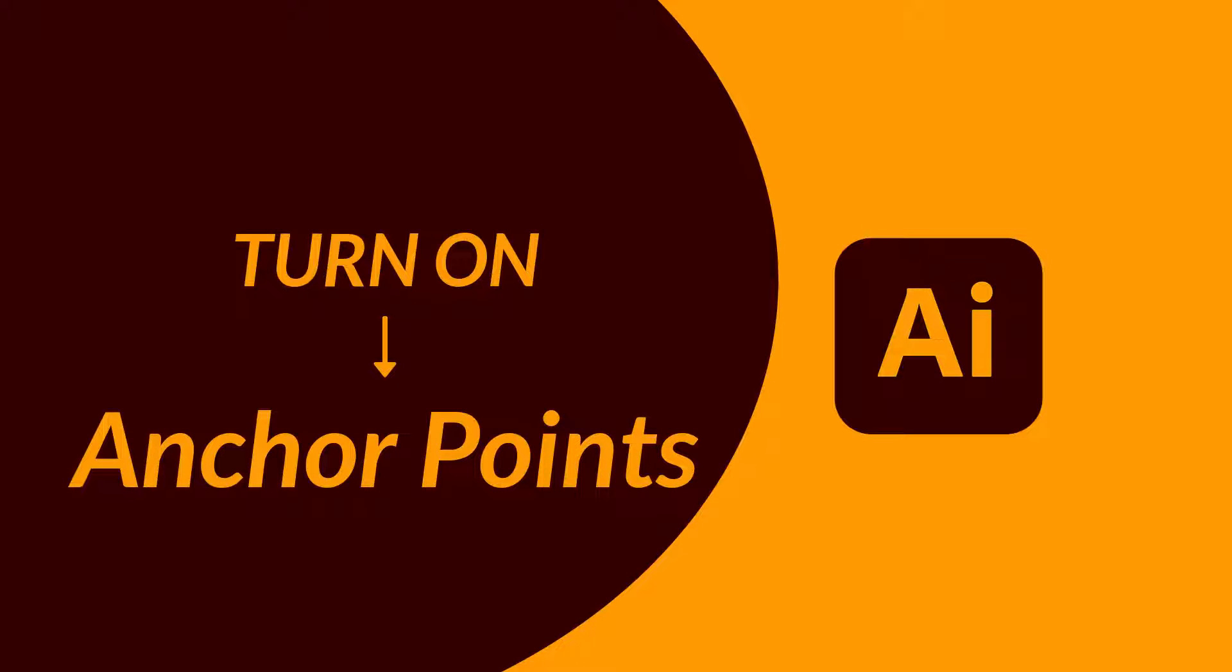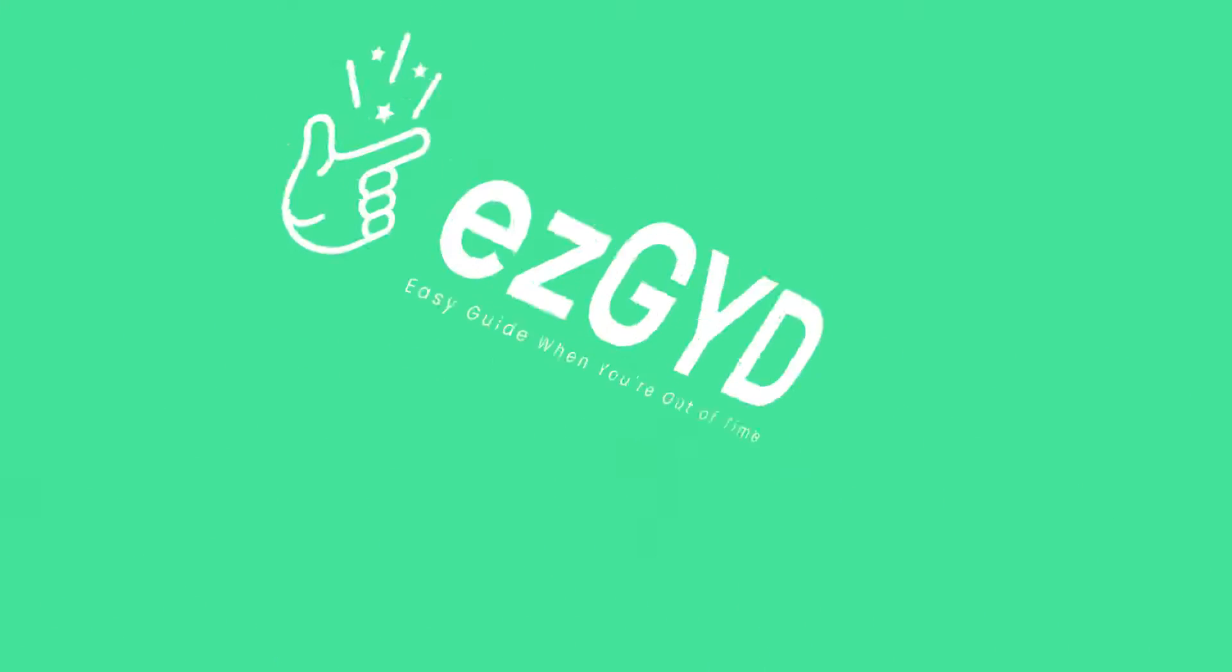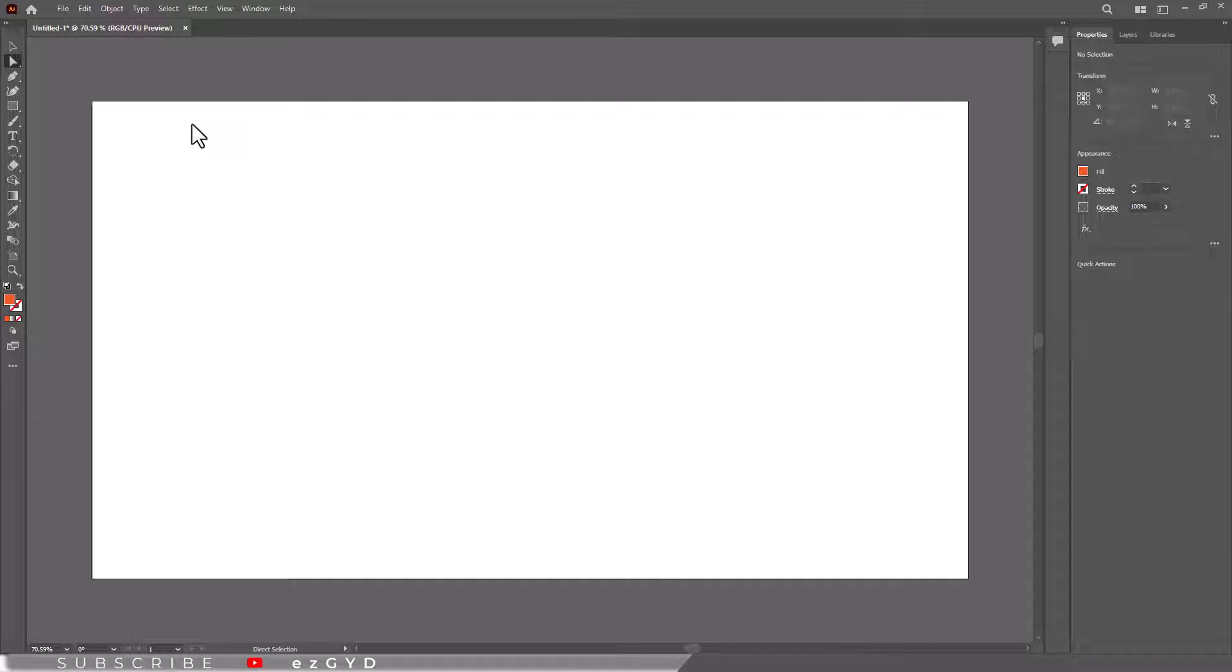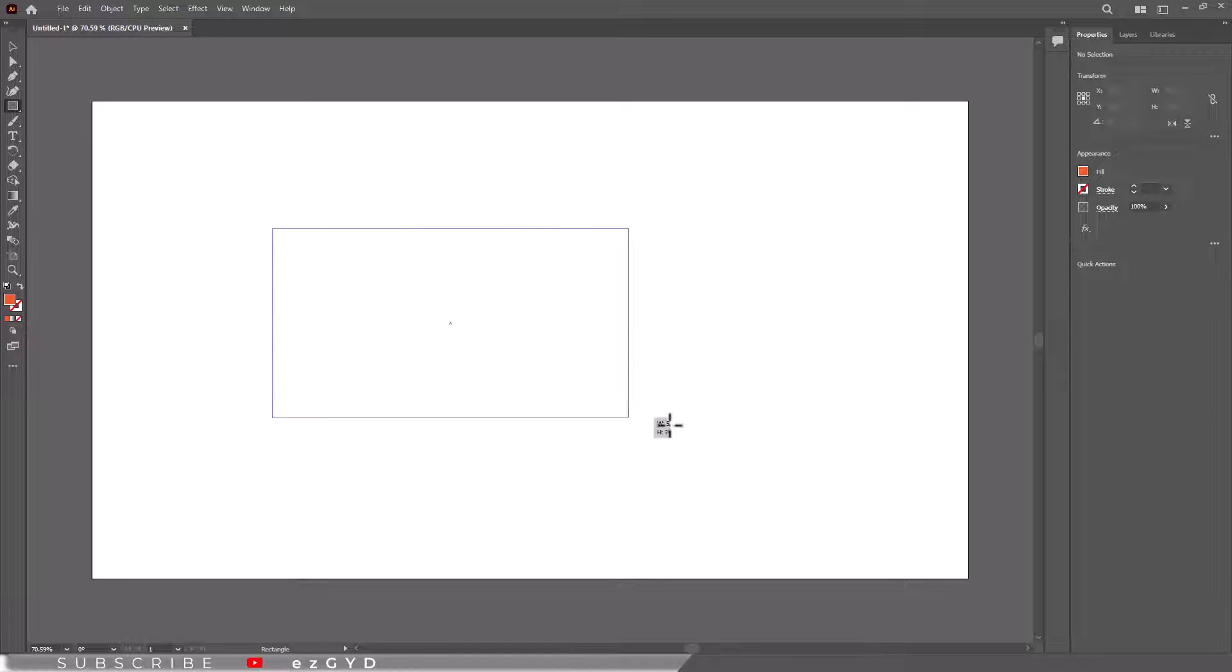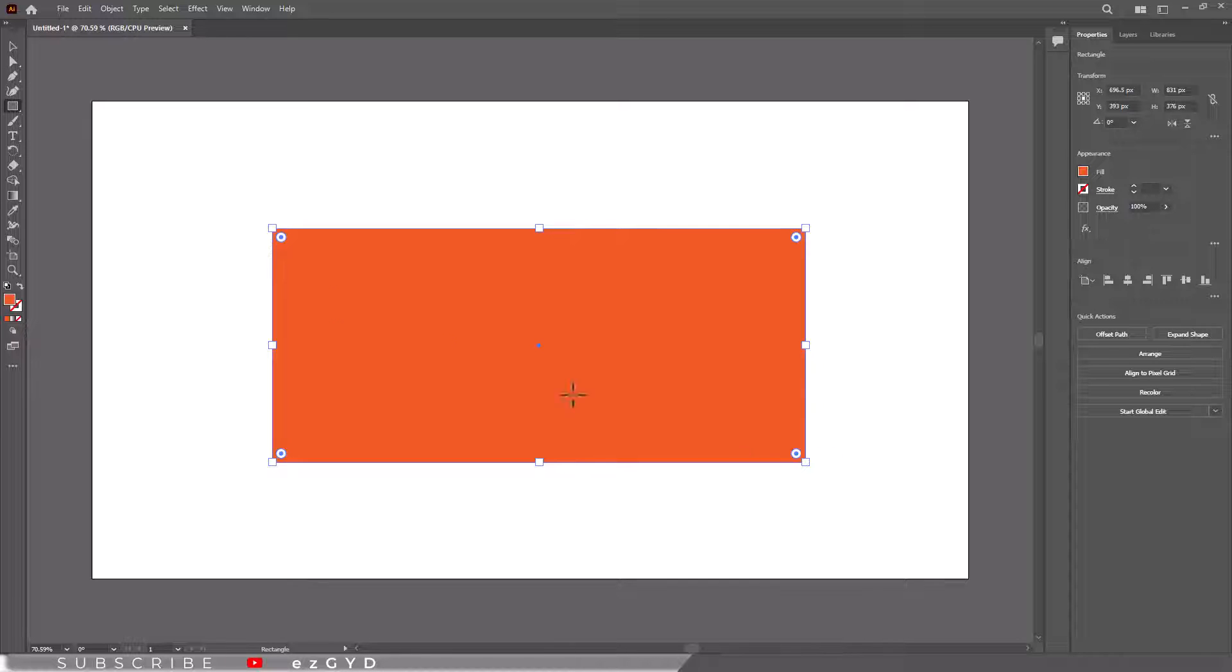Today in this video, you will learn how to turn on anchor points in Adobe Illustrator. When we draw any kind of shape in Adobe Illustrator, it has some anchor points in it.